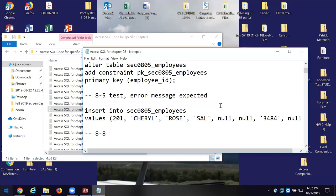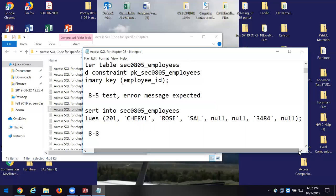Now I'm going to insert into this employee table the following values: 201, Cheryl, Rose, then a null — which means an empty cell — 34, 3484, then another empty cell. If I had a form for that it would be simple — I'd just input the data and I don't have to write the code like I've got there.